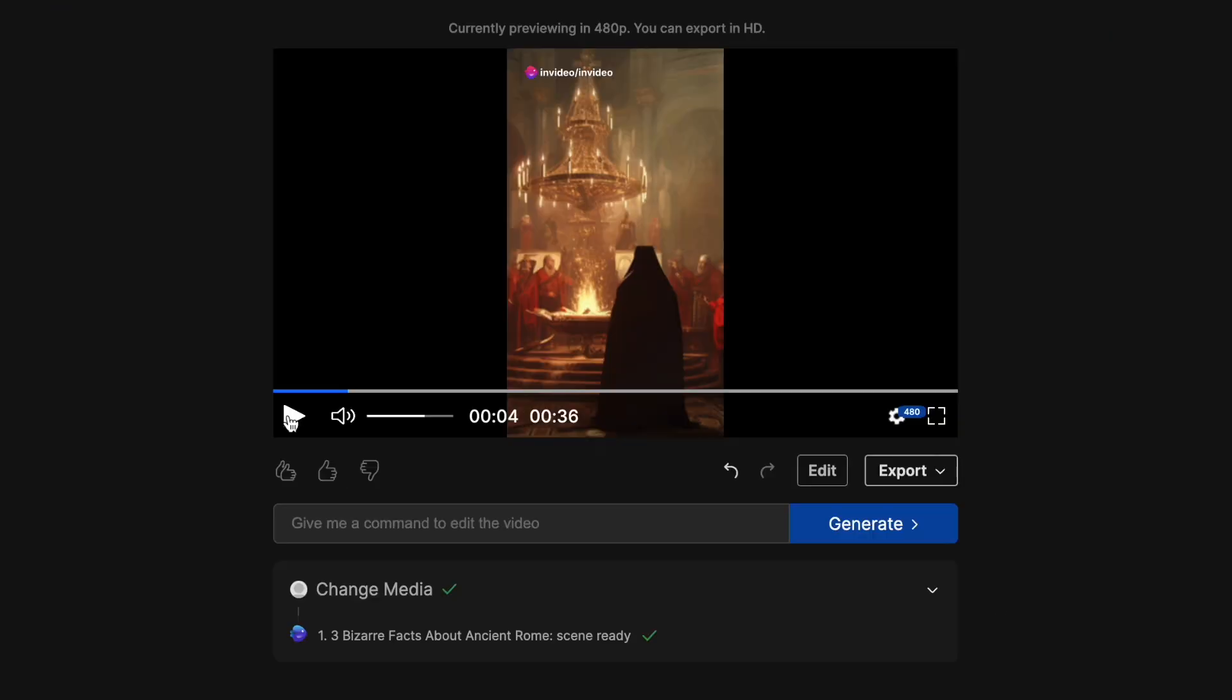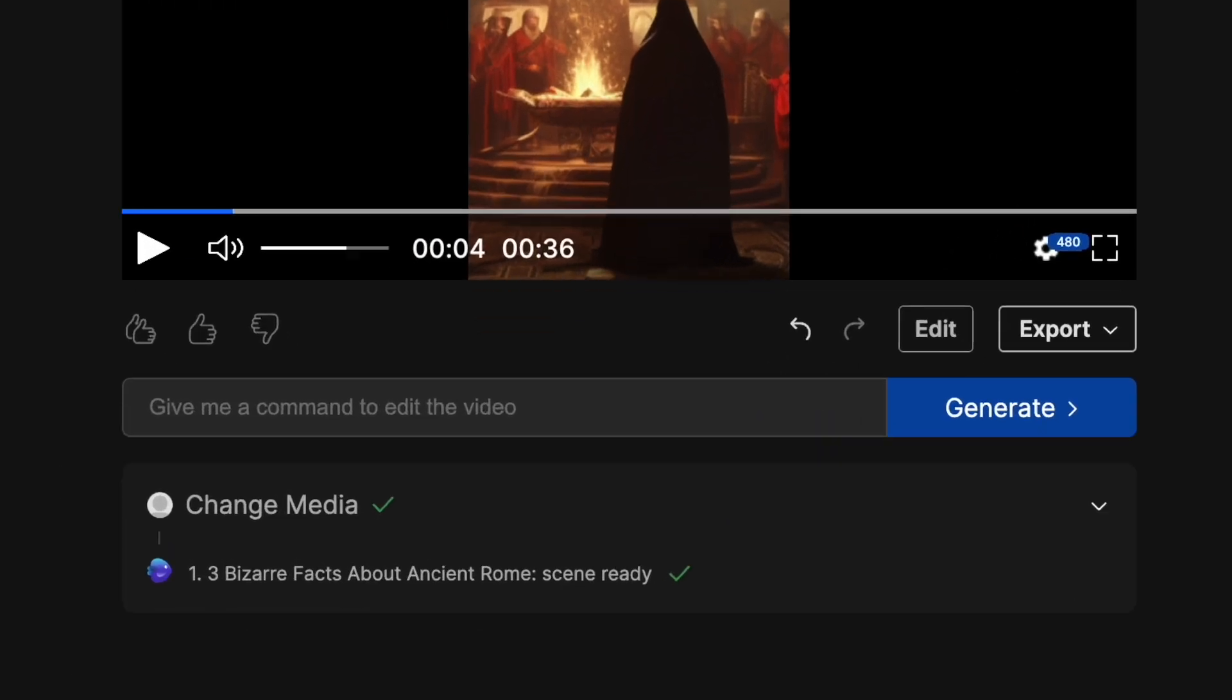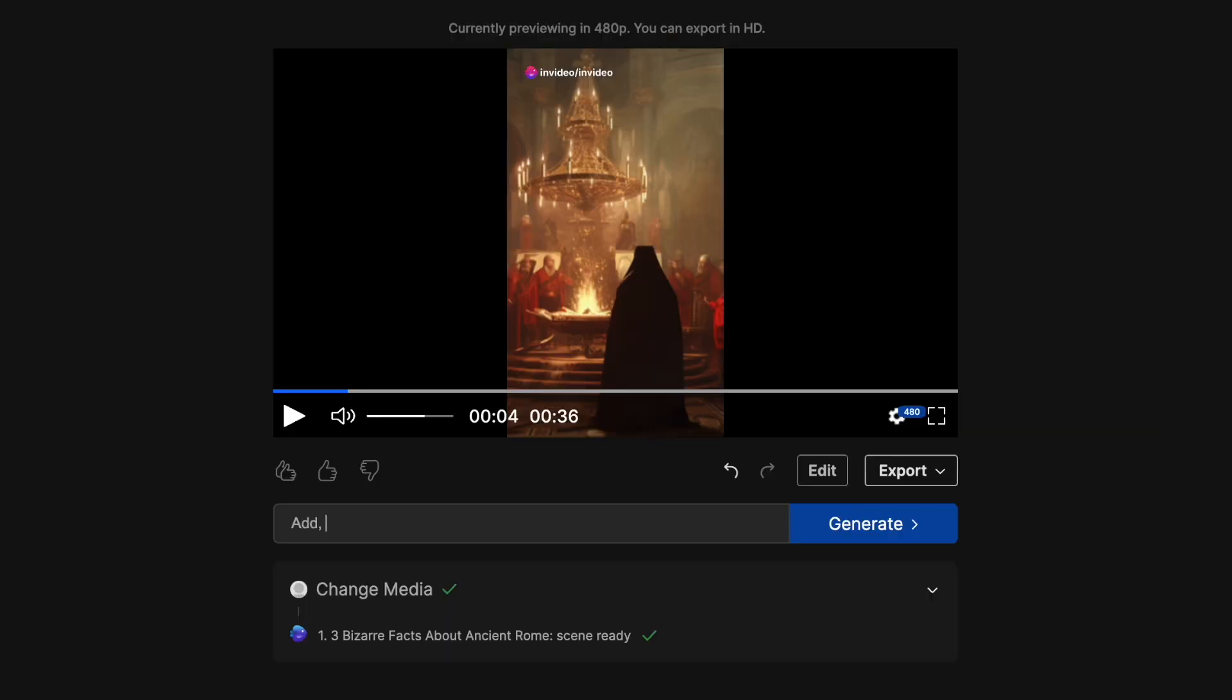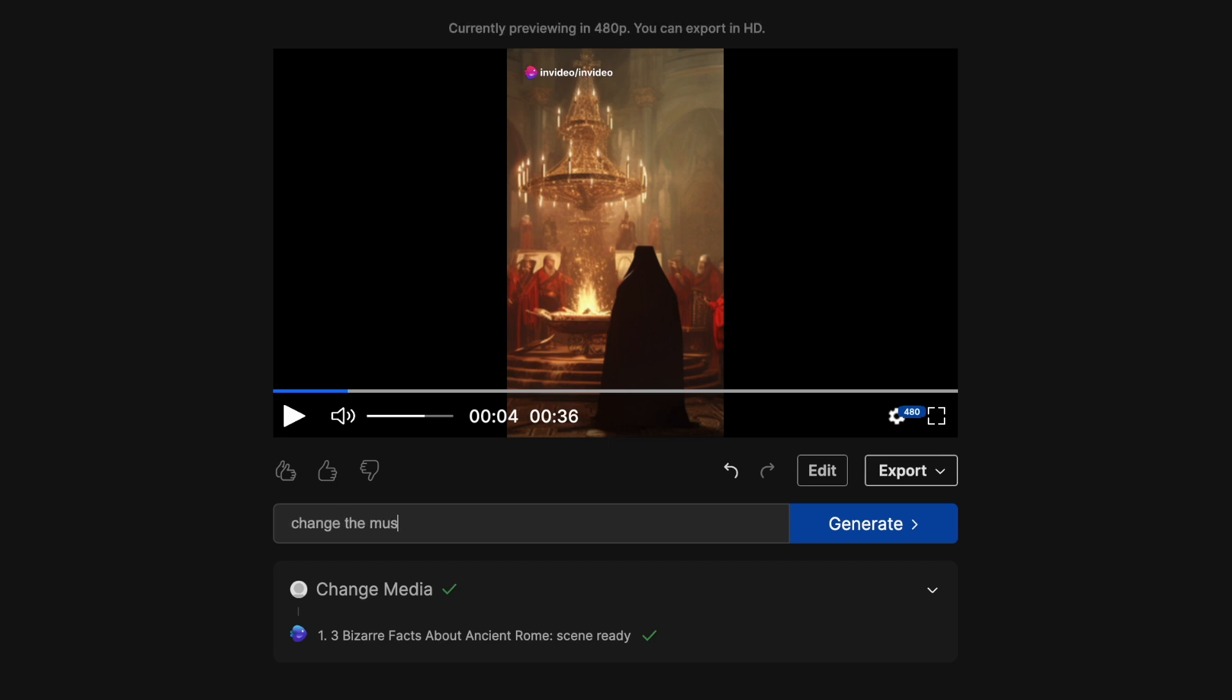Now we come to the best and the easiest way to make changes to your video. And this is actually perfect for you if you really want to automate the process. You simply need to use this command box to prompt the AI to make the changes you want. You can ask it to add, delete or change scenes, rewrite certain parts of the script, change the music, increase or decrease the volume, change the theme, switch up the media and so much more.